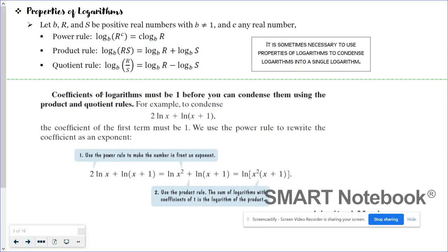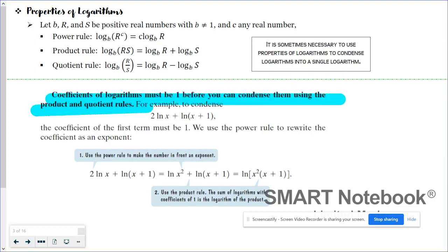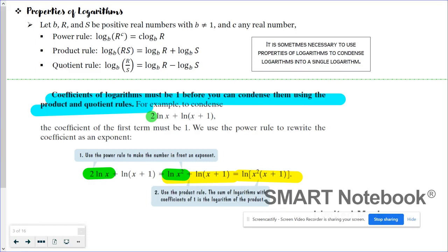Going back to the power rule: coefficients of logarithms must be one before you can condense them using the product and quotient rules. So if you see a coefficient in front of one of your logarithms, take that coefficient and turn it into an exponent. Notice that 2 times natural log of x became natural log of x squared — and they did that first. That was the first step: use the power rule to make the number in front an exponent. Then you can take log plus log and write it as one single log using the product rule.